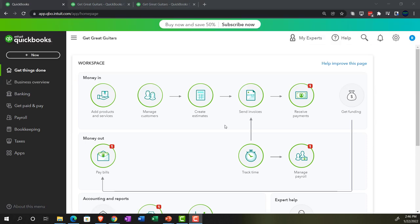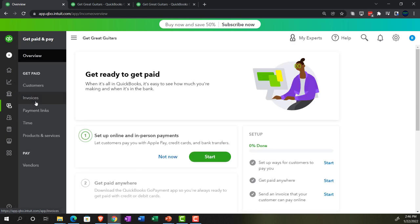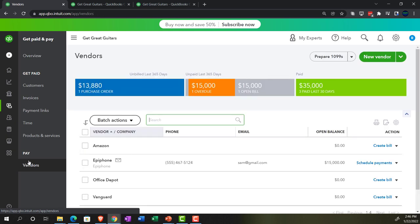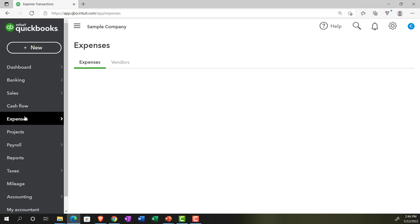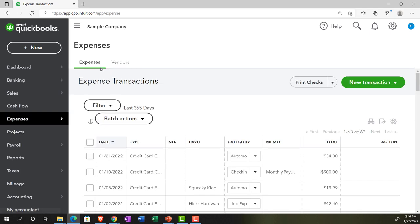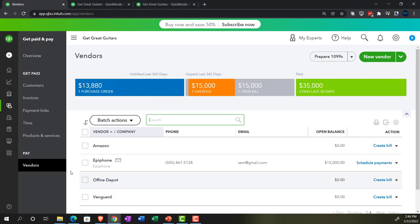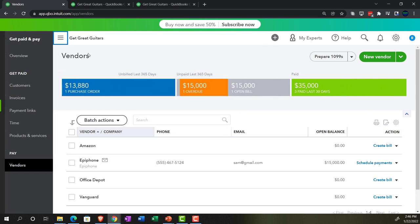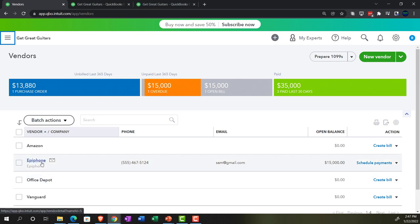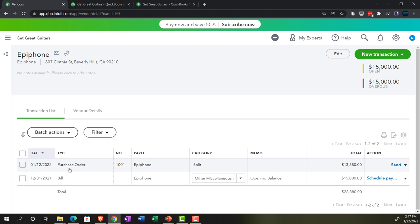Purchase orders won't impact the financial statements, but we can and want to track them. In the business view, go to the Get Paid and Pay area. This area is a bit more limited compared to the accounting view. In the Pay area — essentially the vendor section — if you were in the accounting view, you'd be in the Expenses area, which has both an expenses tab and a vendors tab. You can go into Epiphone, for example, to see the open purchase order, or run a report for open purchase orders.